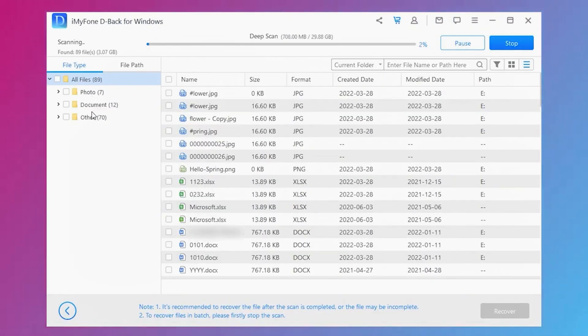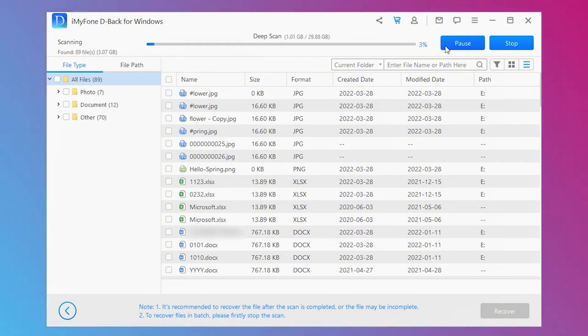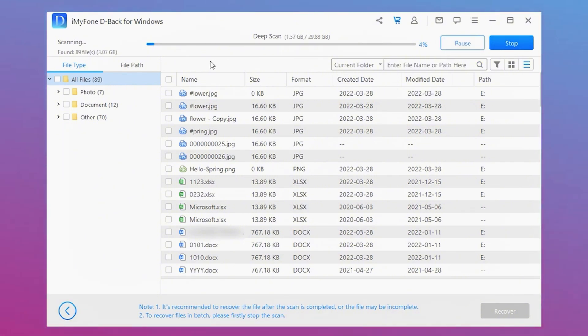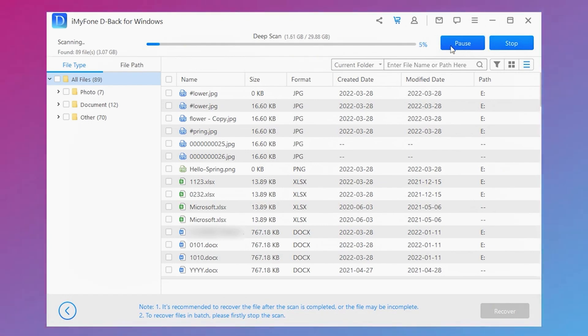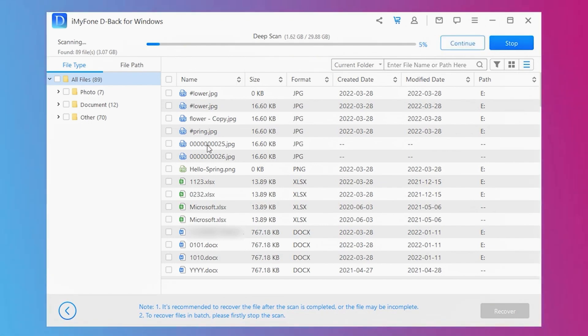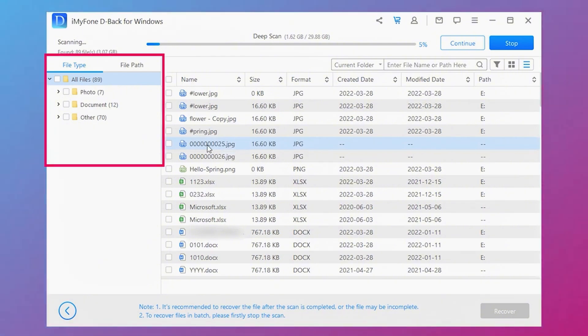Step 2: It will start scanning. You can choose to pause or stop during the scanning process. After scanning, you will see all the files with their types on the left. Now let's take a recovered image as an example. You can search for the images folder on the left.